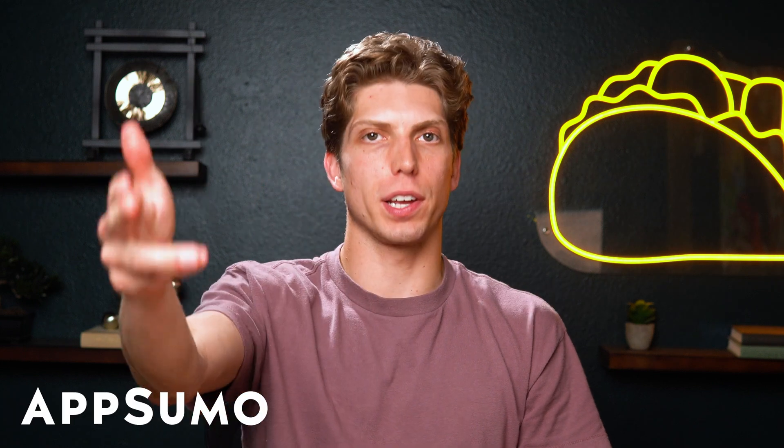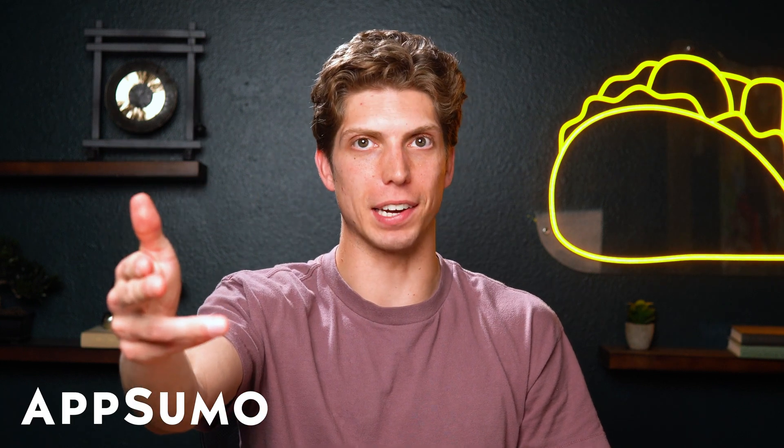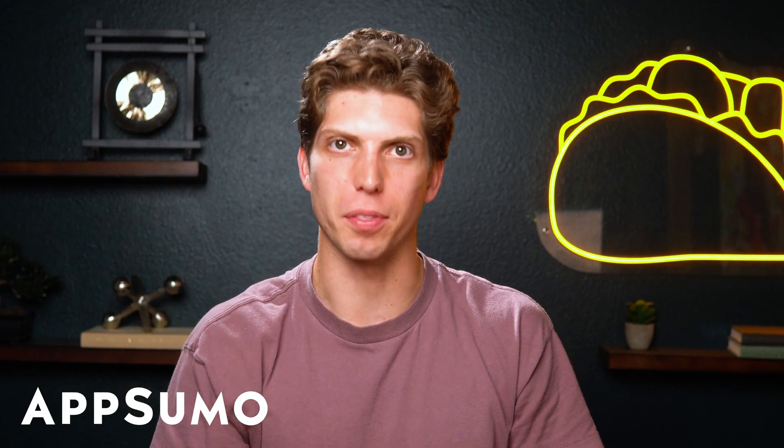Hello there, Sumo-lings. It's Aiden from AppSumo, the best place to get insane deals on business software.